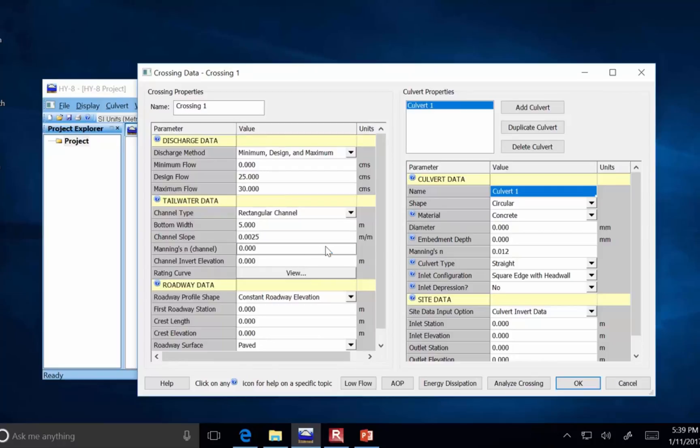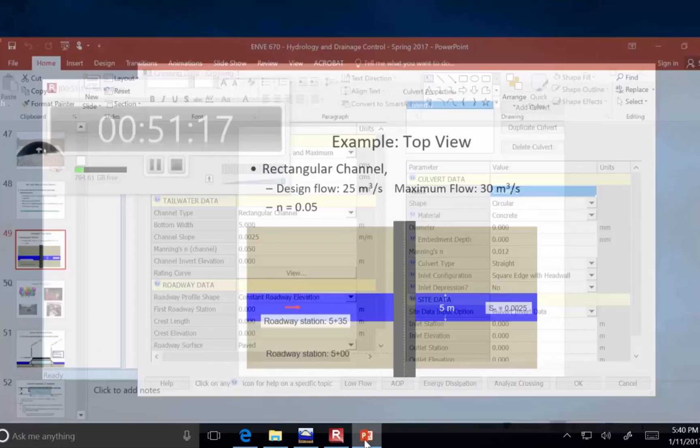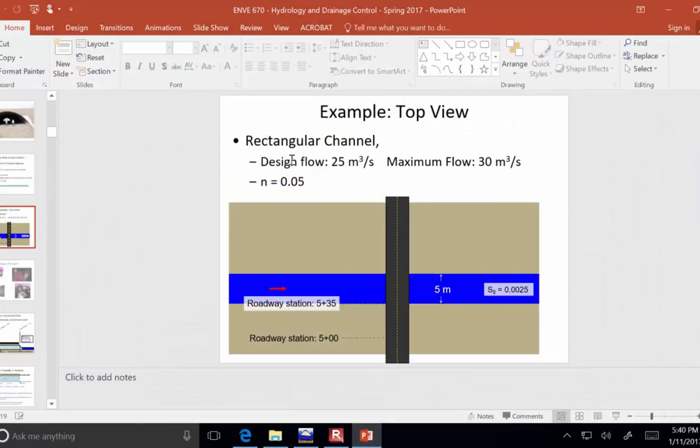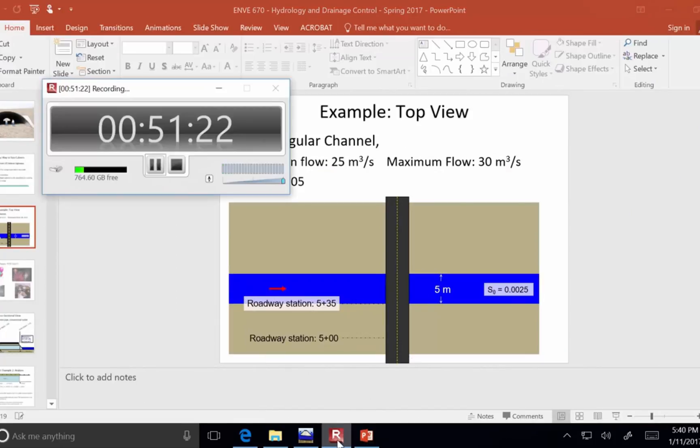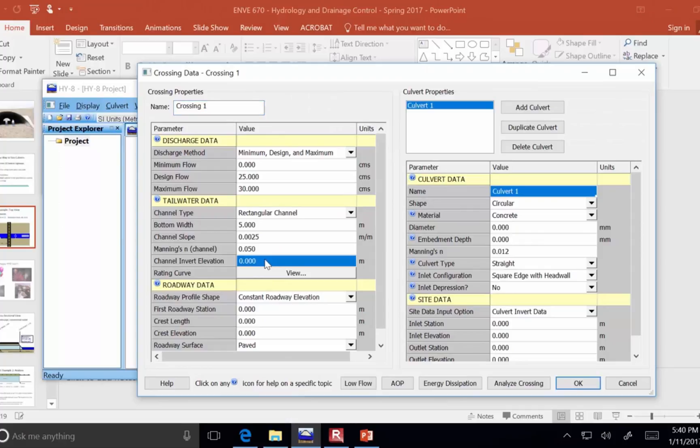Okay, so the n value for the channel, it was 0.05, right? That was the roughness. 0.05, so that's how rough the river channel bottom is, and the channel invert elevation.